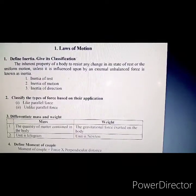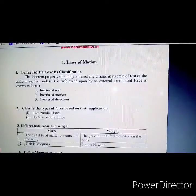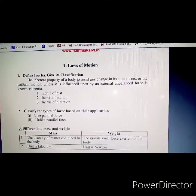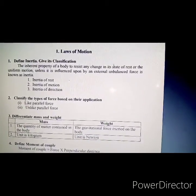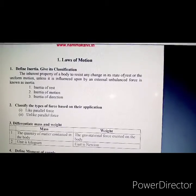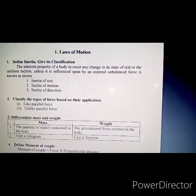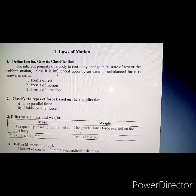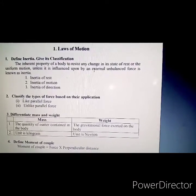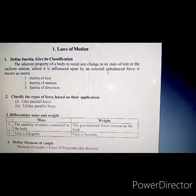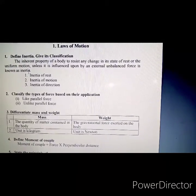The inherent property of a body to resist any change in its state of rest or uniform motion, unless it is influenced upon by an external unbalanced force, is known as inertia.